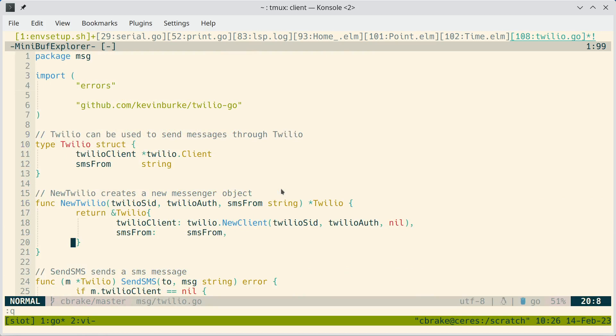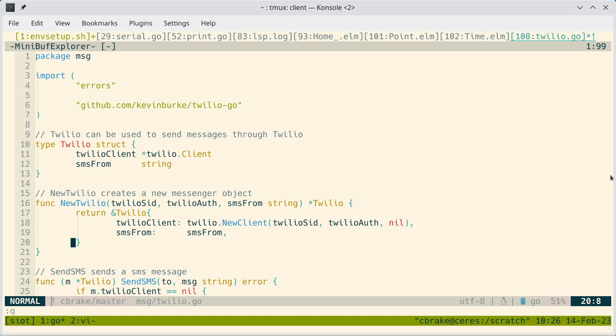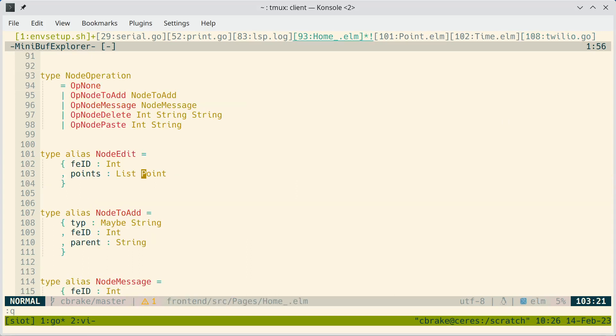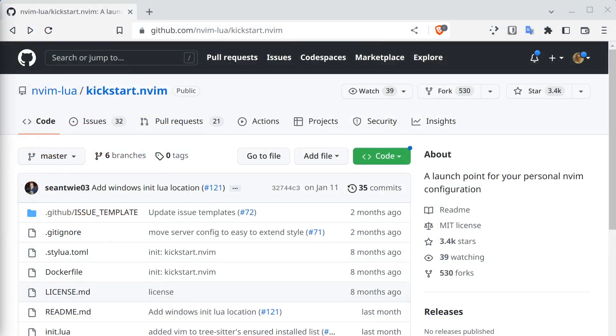One thing that isn't integrated right out of the box with Kickstart is code formatters, which are very important to my workflow. So for those, I use null-ls and I'll just show you where that comes from.